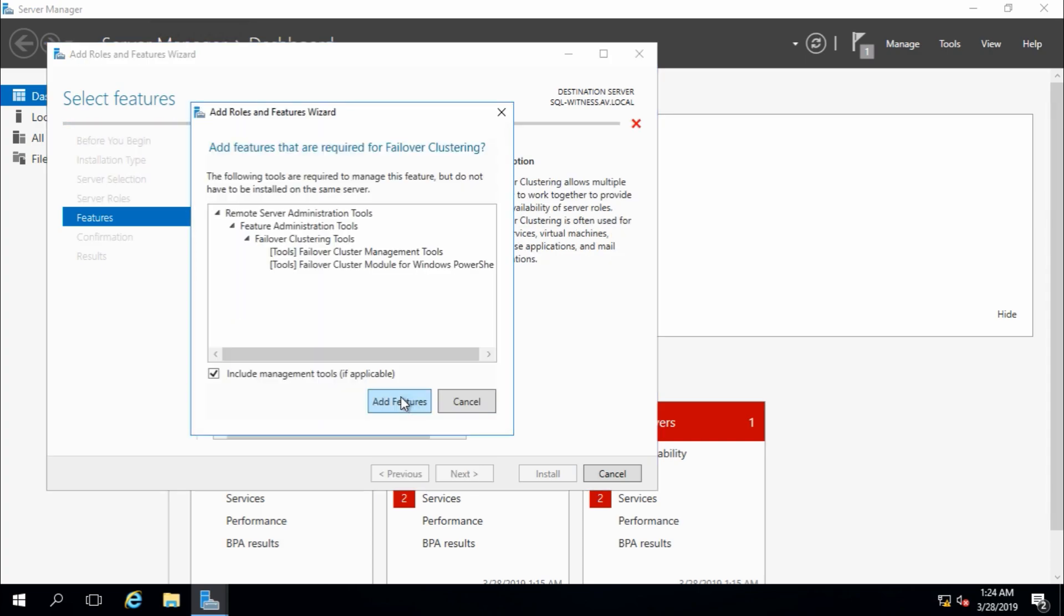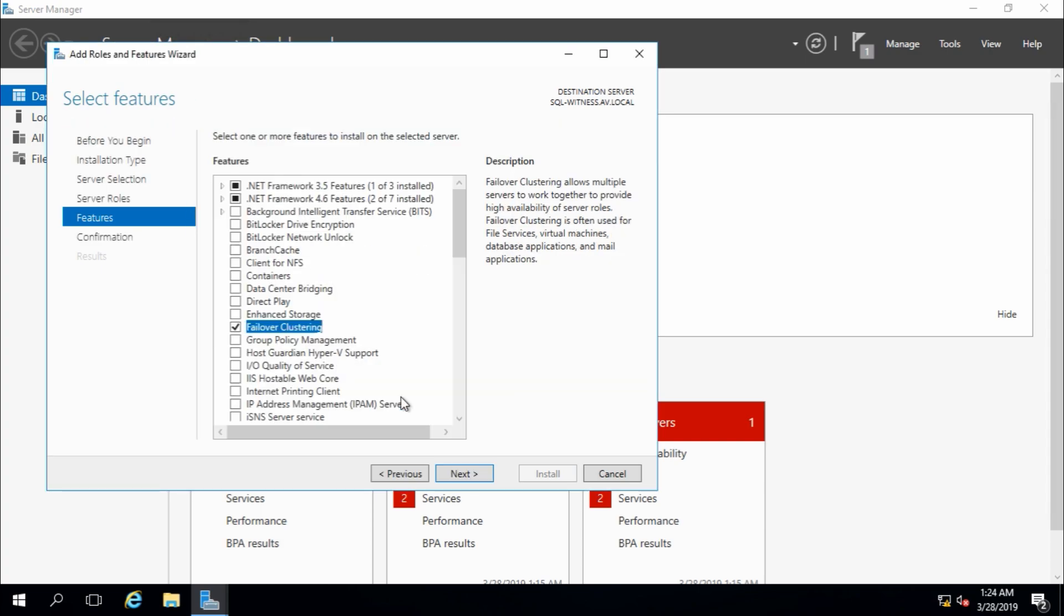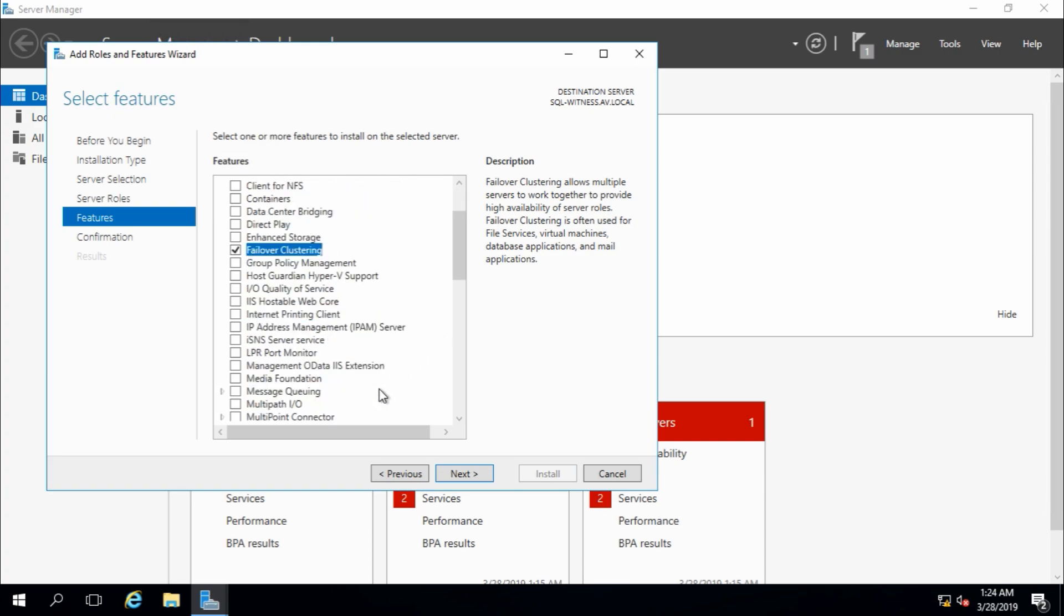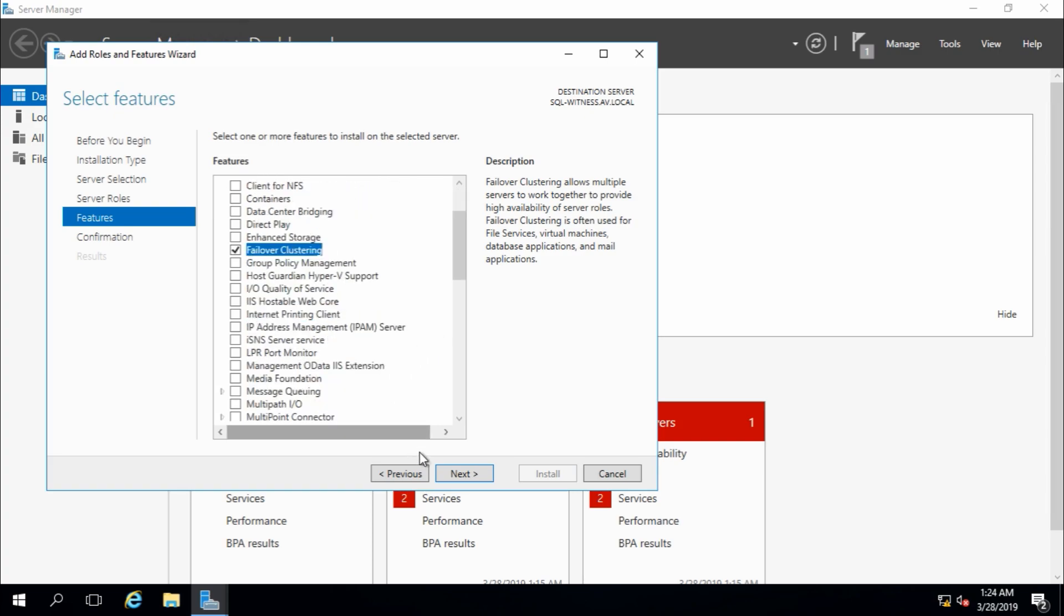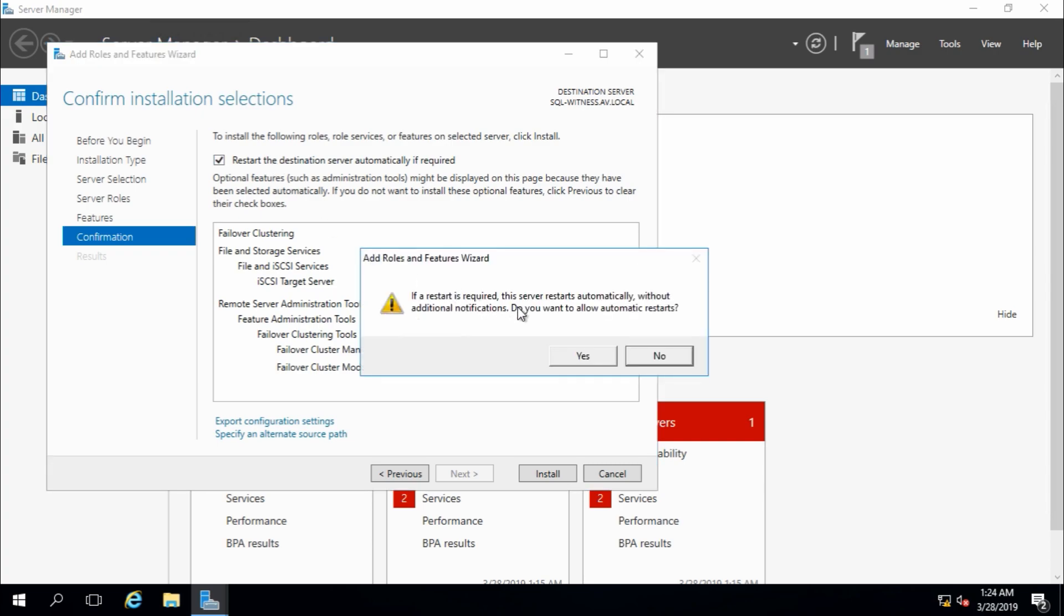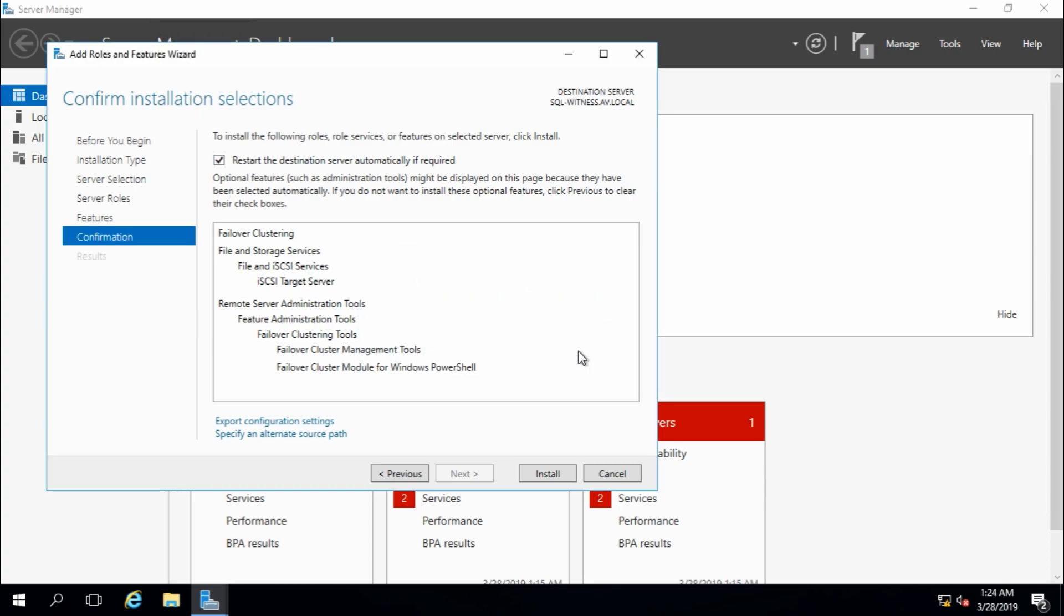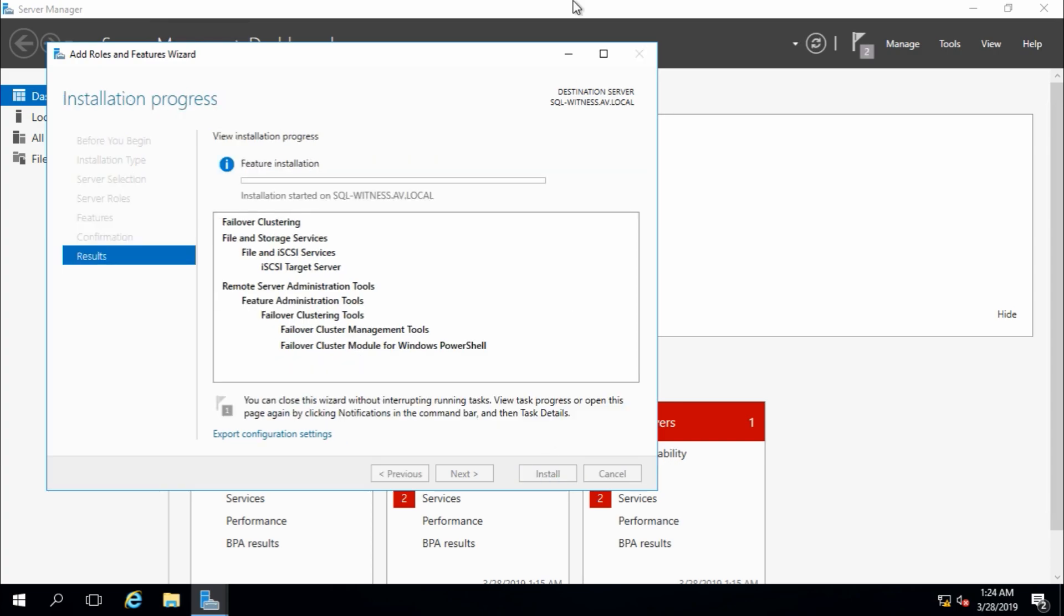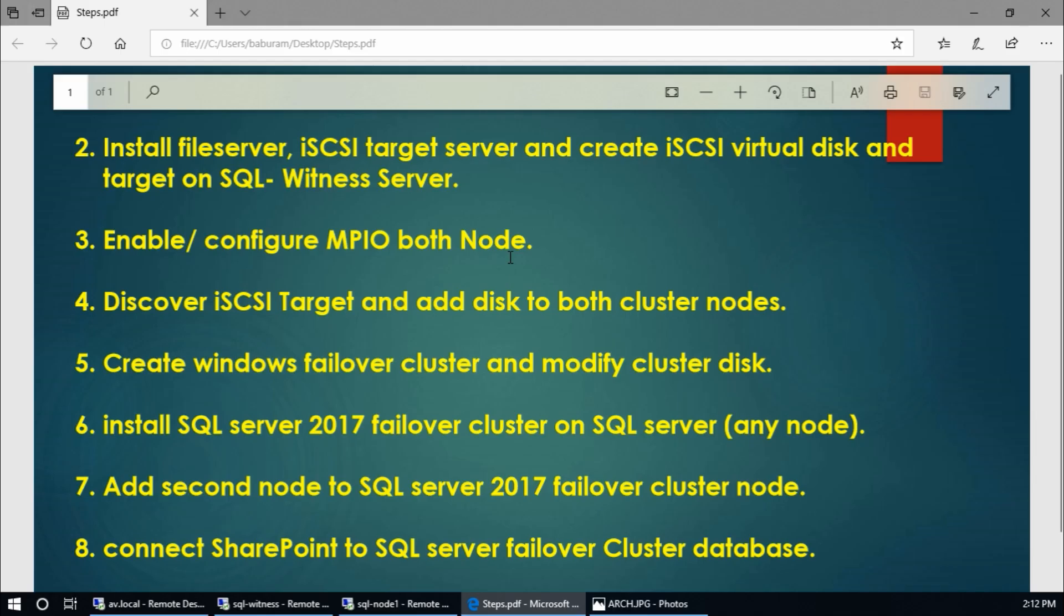Here, failover clustering, add features, and in this server we don't need Multipath I/O, next. And restart the destination server automatically if required, yes, and install.